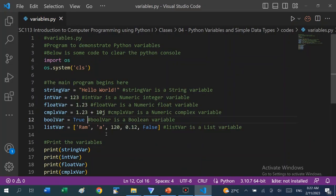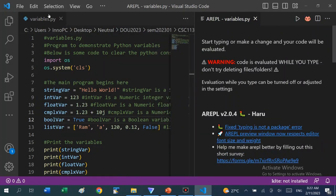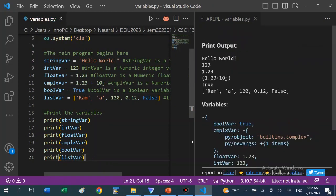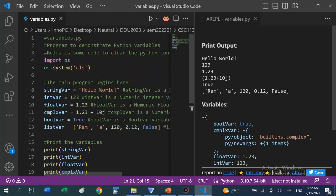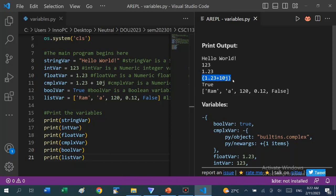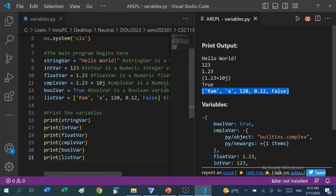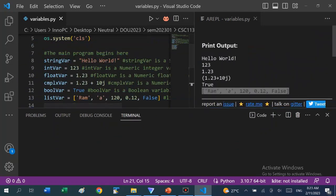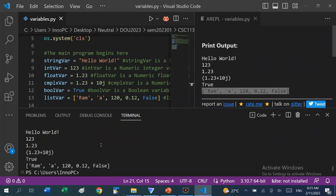Here is our program — the one I just explained in the PowerPoint presentation. Now I'm going to run it. Let me show the AREPL window on this side. We can run it and see the output on the terminal, or we can modify the file and see the output in AREPL. You can see the output on the right: Hello World, int is 123, float is 1.23, complex is what we have here, bool is True, and this is the list. You can also run the file and see the output on the terminal — the output is the same.